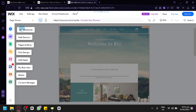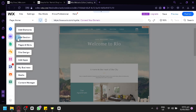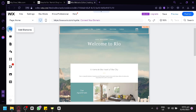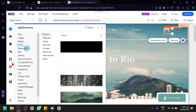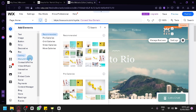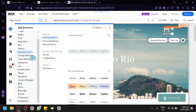Once the editor loads, you can start editing your website. On the left side, you'll see different options: Add Elements, Add Section, Page and Menu, Site Design, Add App, My Business and Media, and Content Manager, so you can easily navigate the different features available. By clicking Add Elements, you can add text, images, buttons, strips, decorative elements, boxes, galleries, menus and anchors, contact and forms, and more. Each category shows a preview of what the element looks like on the right side.